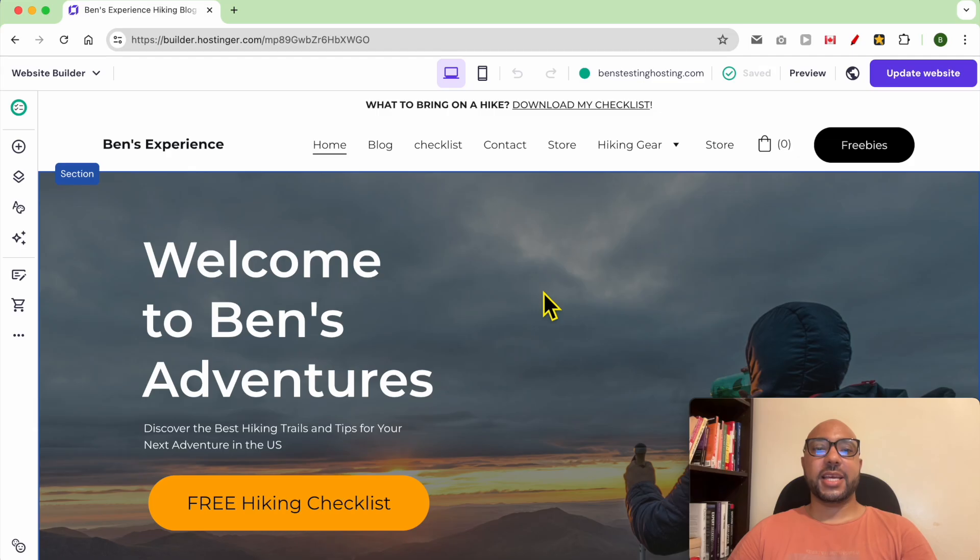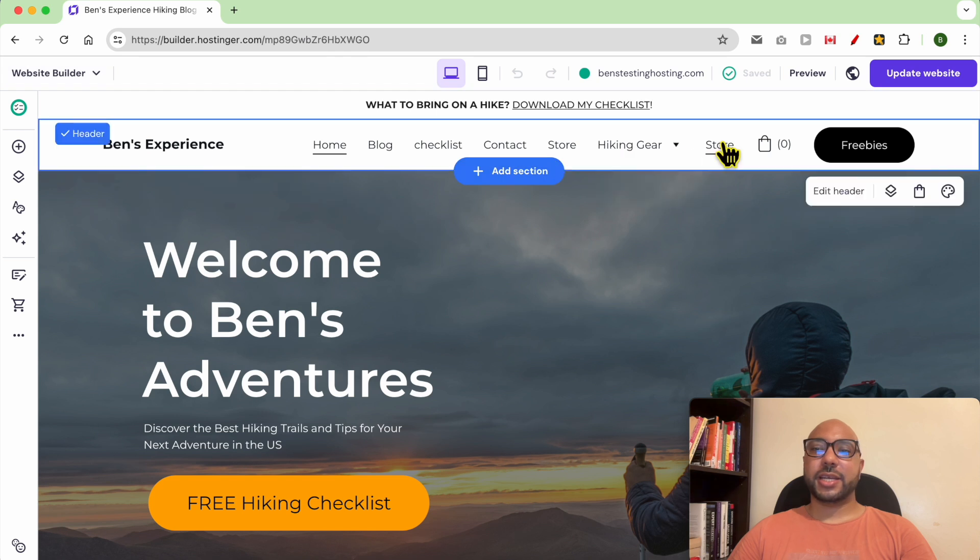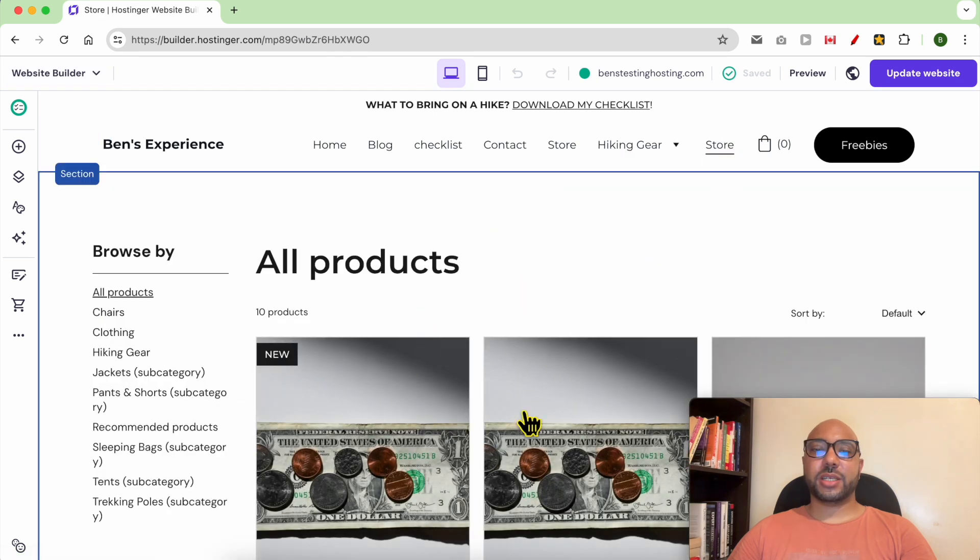Hey everyone, welcome to Benz Experience. In this video I will show you how to add images to product variants in Hostinger website builder. This is my website home page in Hostinger website builder, and this is my store page.